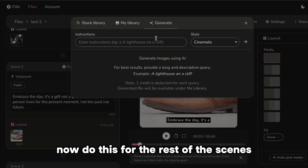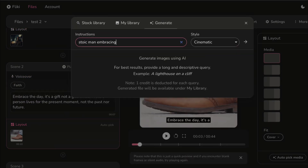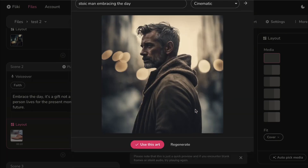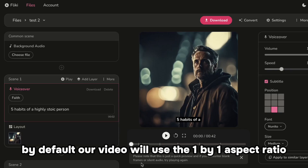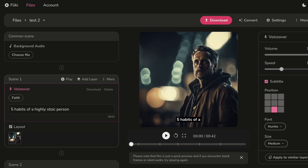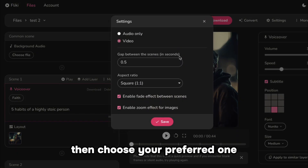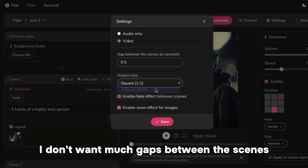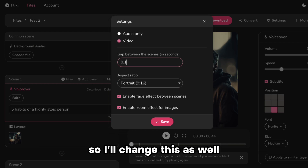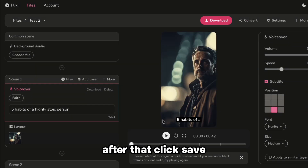Now do this for the rest of the scenes. By default, your video will use the 1x1 aspect ratio. To change it, click Settings, then choose your preferred one. I don't want much gap between the scenes, so I'll change that as well. After that, click Save.